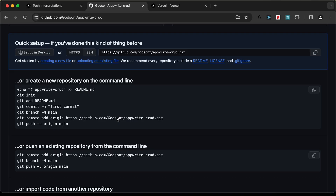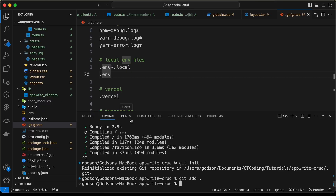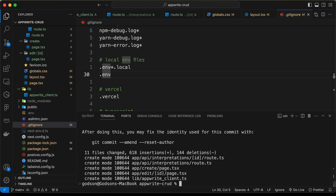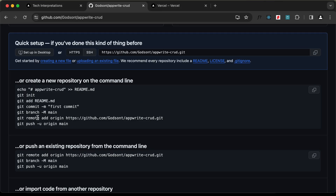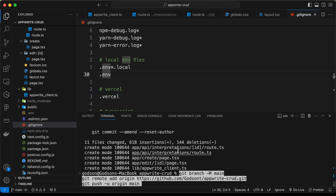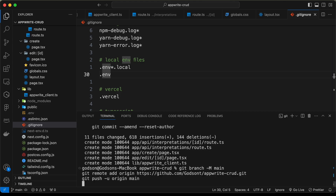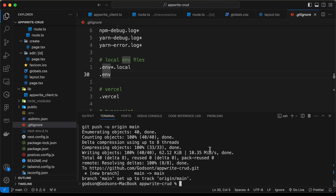Now the next thing we need to do is git commit. So let's type 'git commit' and set the message to 'first commit', then press Enter. Now the next thing we need to do is run these three commands. I'll copy these three lines of commands, paste them, and press Enter. And we can see all the files have been pushed to GitHub.